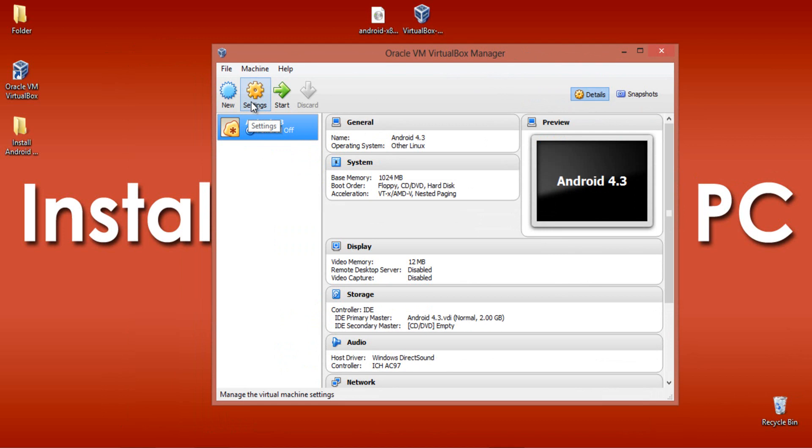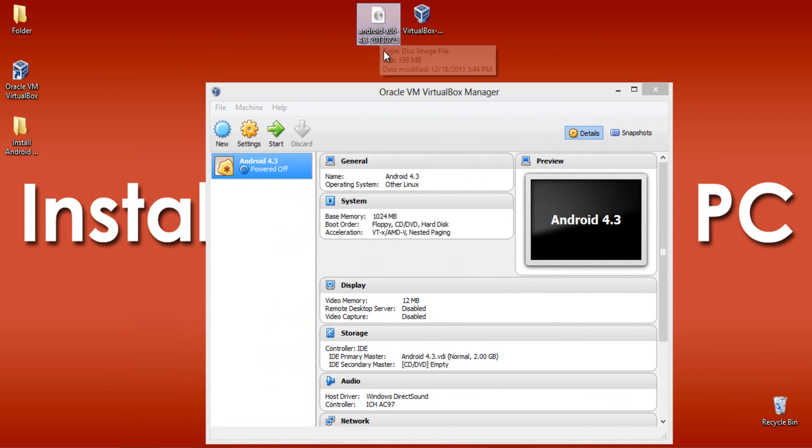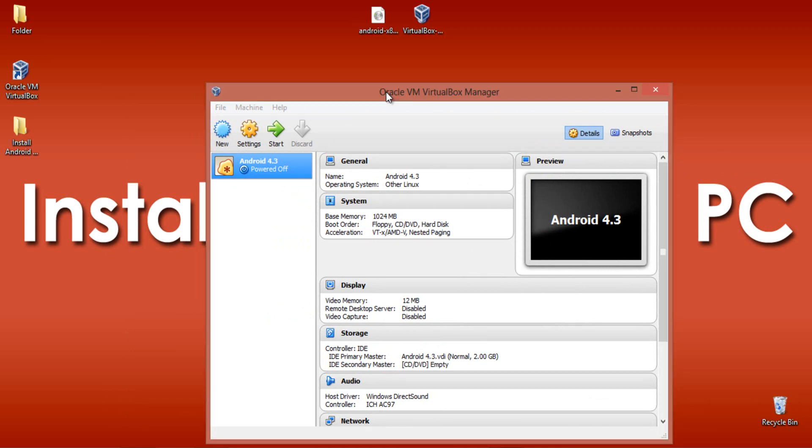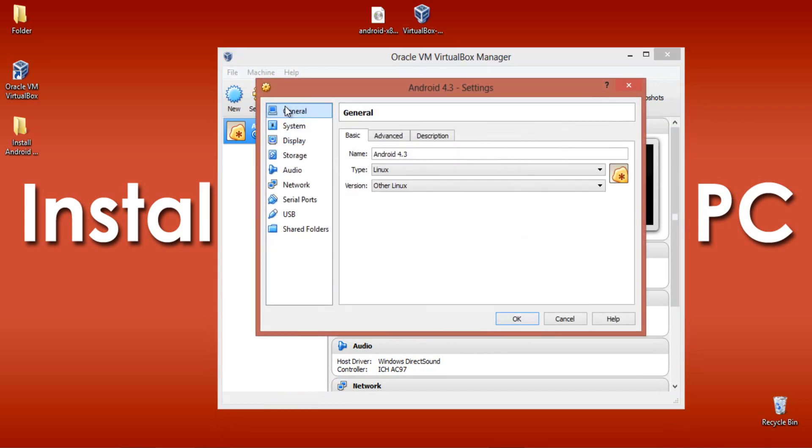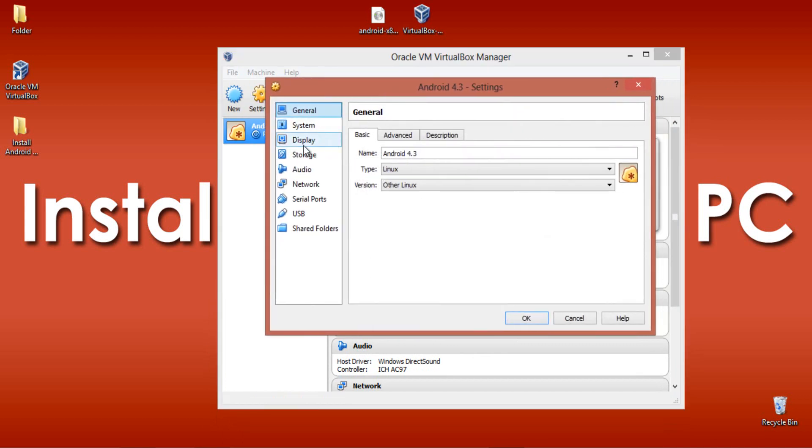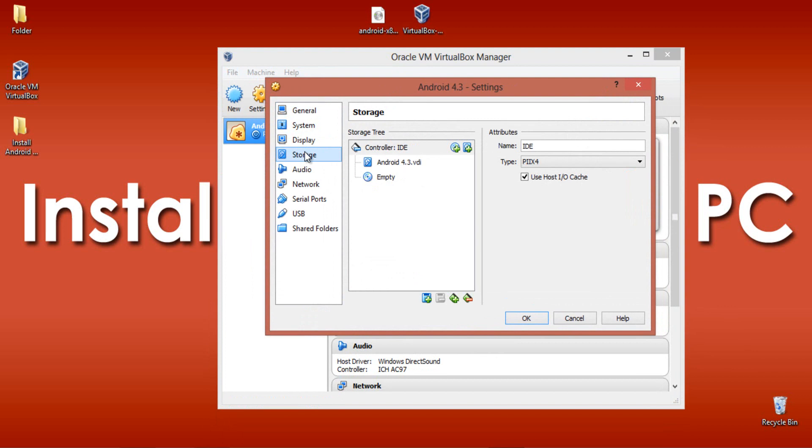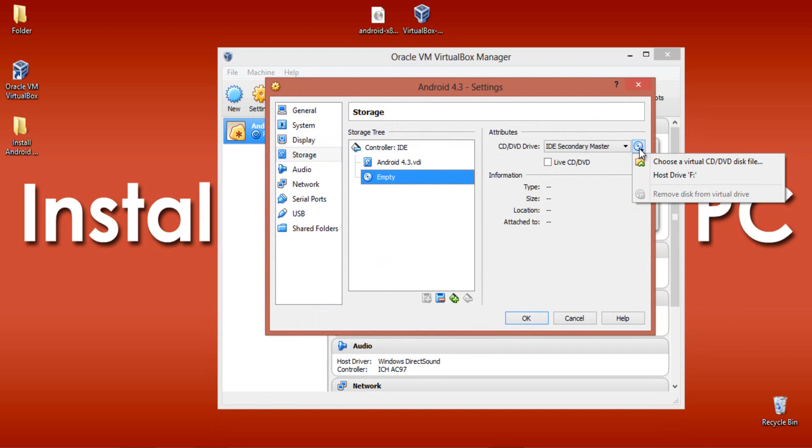Now you need to link up your Android image file with this virtual machine. Go to Settings, then to Storage. You will find Empty - no disk image file selected. Click Empty and you will find a disk image option.